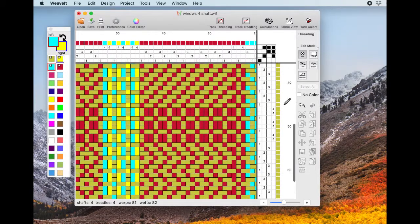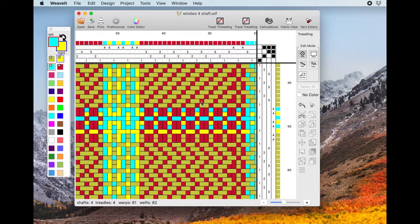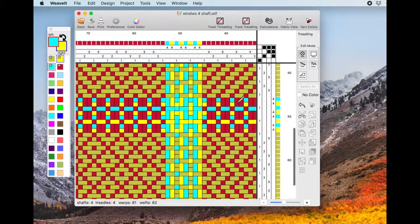This also works the same in the weft — alternating left and right clicks. That shows you how the new way works using the color palette.